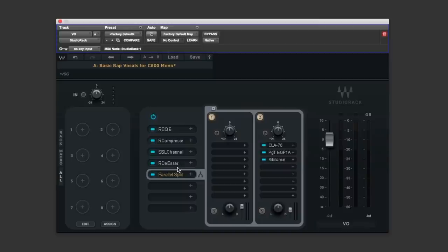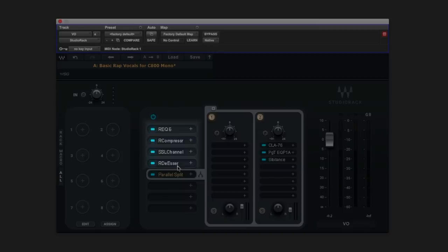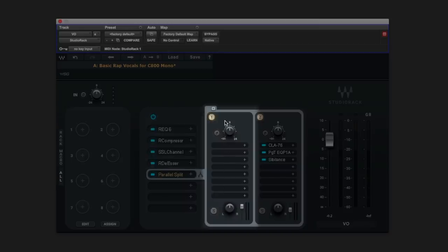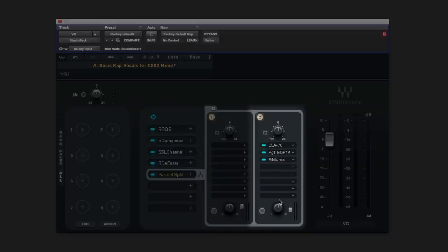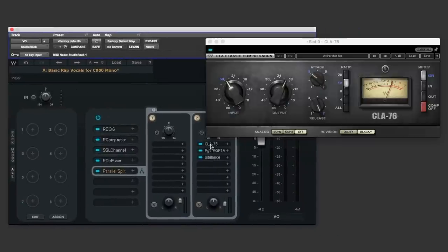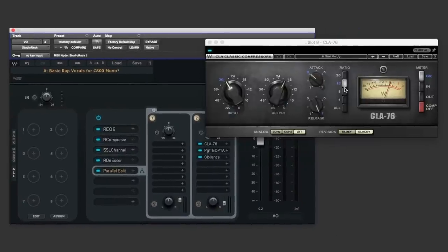Everything thus far these four plugins are going to be running through rack 1 and we've got independent level control of that here but in rack 2 the parallel process the affected we've got an instance of CLA's 76 and it's set up to be quite aggressive followed by the PuigTech passive EQ got a little bit of attenuation again going on down in the lower mids with a tiny little boost up in the airy frequencies.